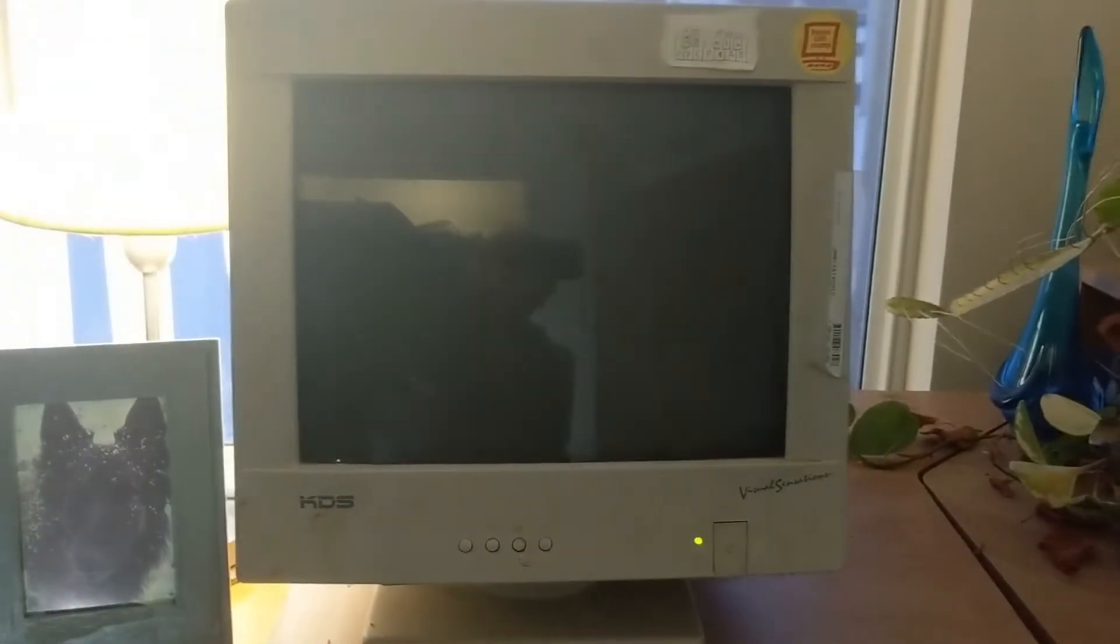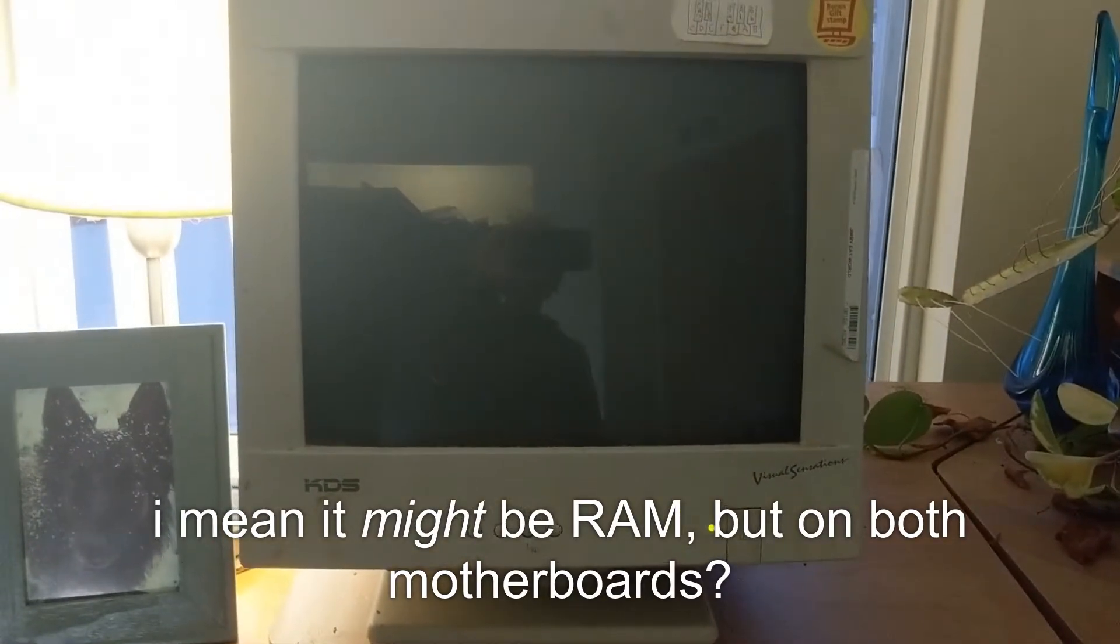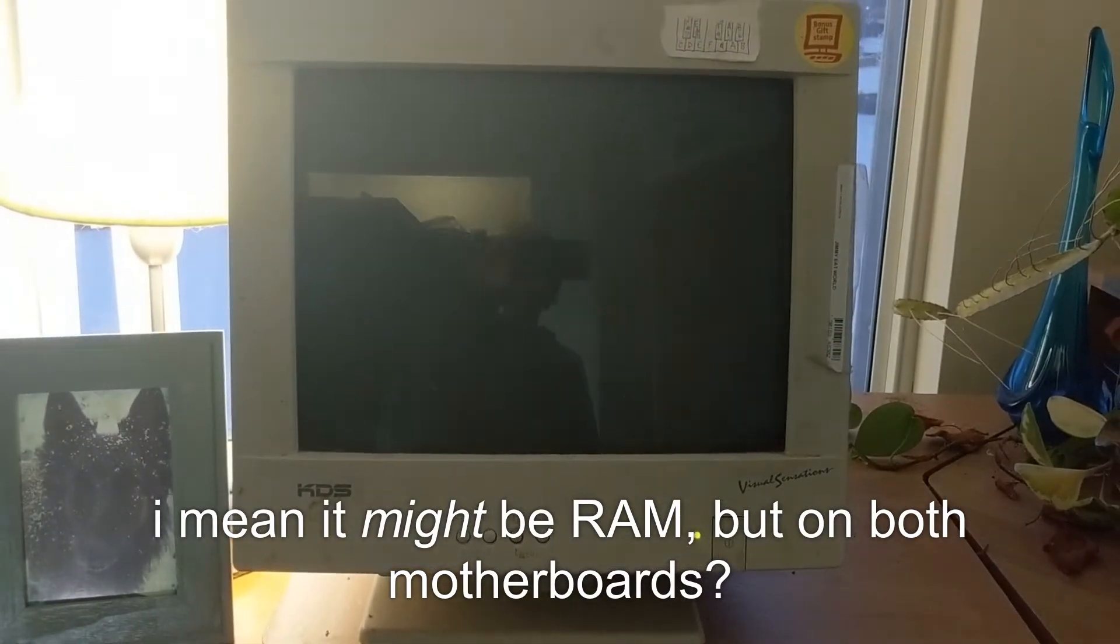So I wonder if this is something to do with RAM. Might fiddle with those a little bit.